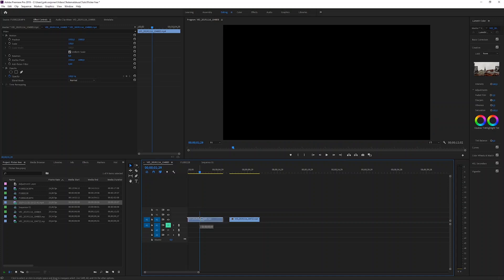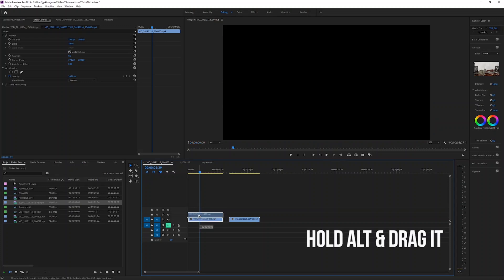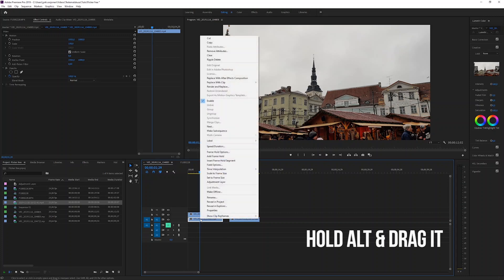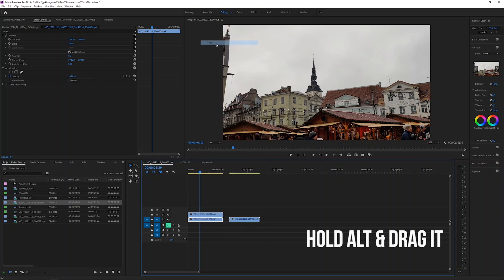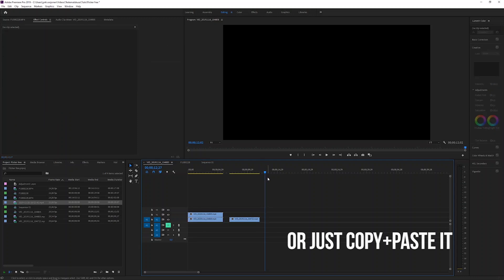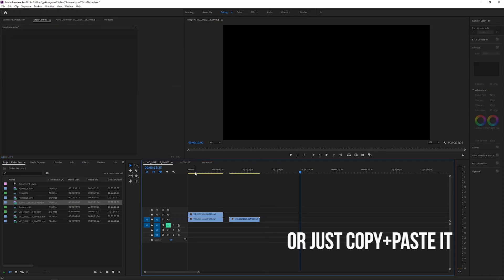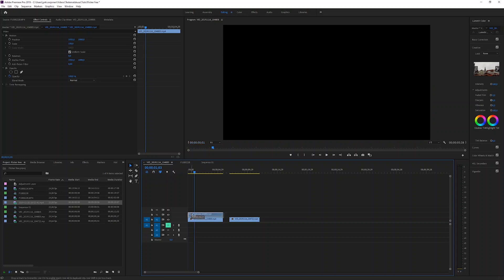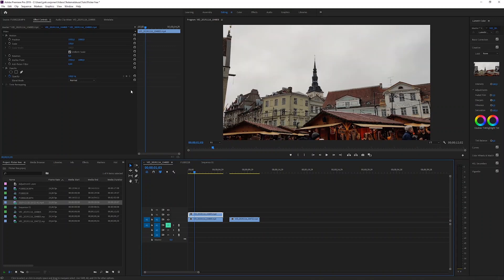Choose the clip you want to fix in the timeline, hold Alt and copy it over the first one. Or if you want, you can just right-click, copy it and paste it — whatever suits you. After that, turn off the magnet, choose the clip, and move it one frame to the right.